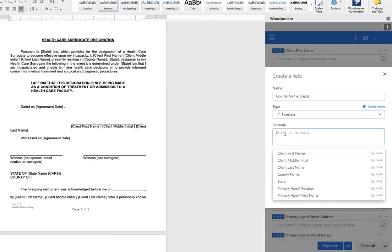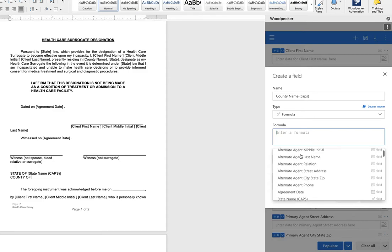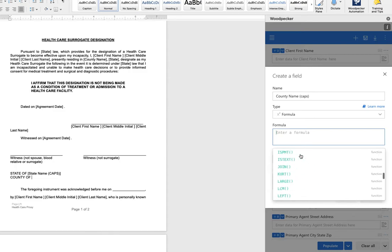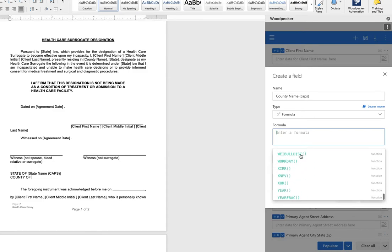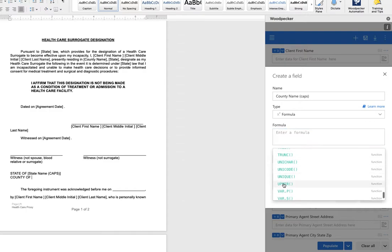Click into the formula window that's going to bring up your list of clauses and fields and if you keep scrolling down you'll get to Excel functions. One we're looking for here is upper so we choose that function.